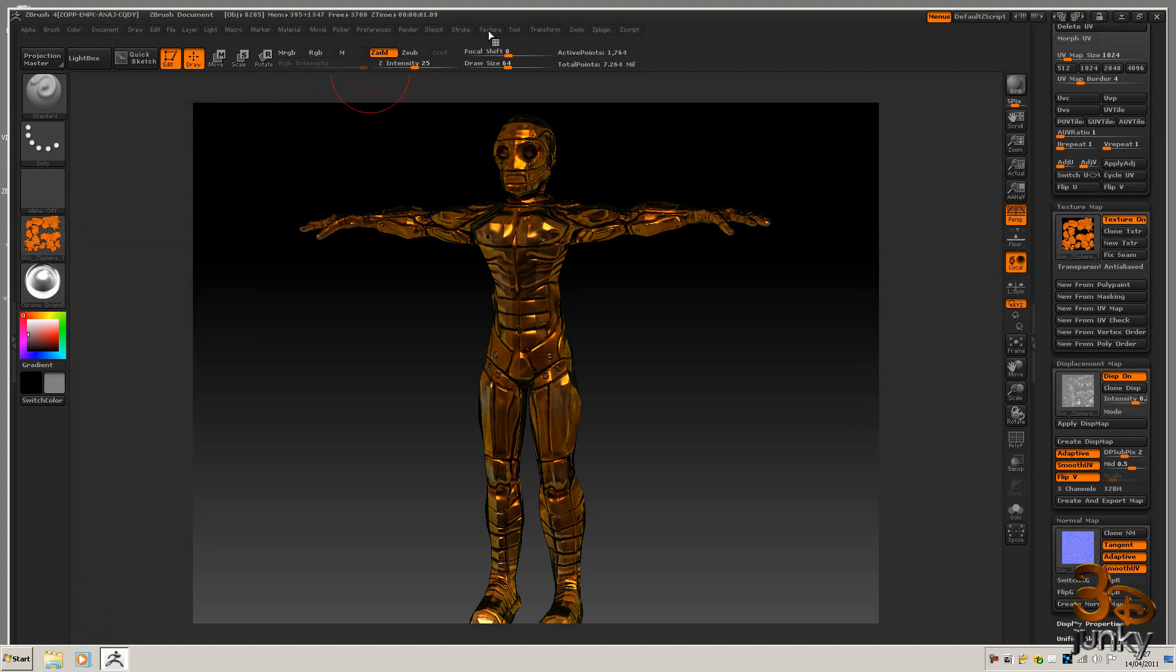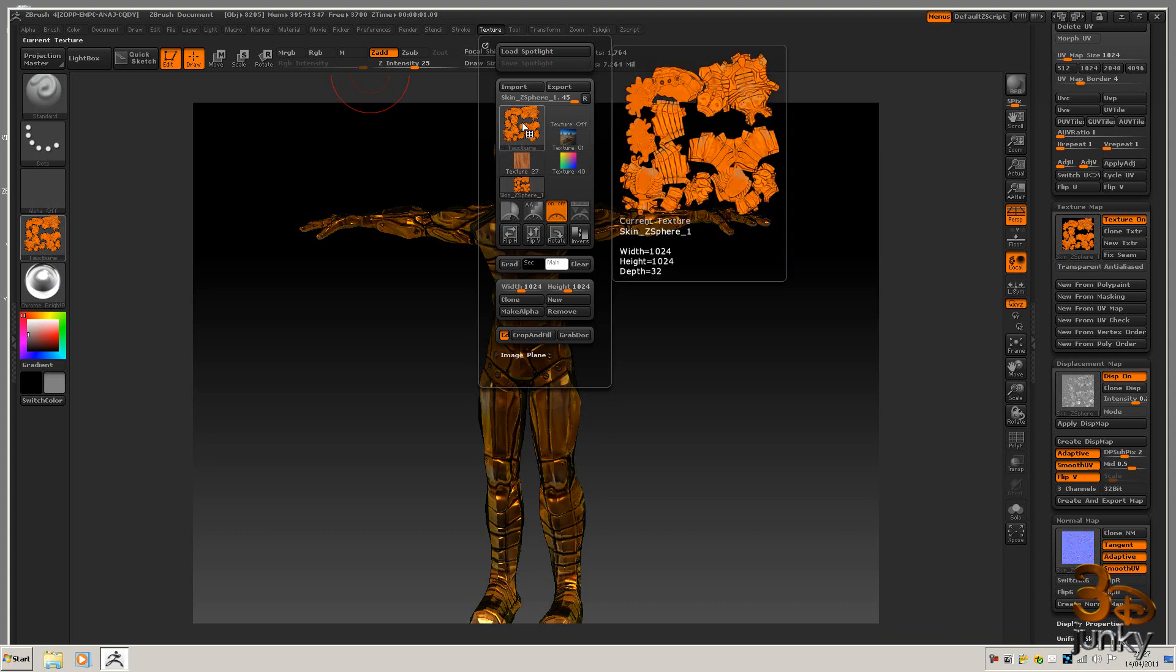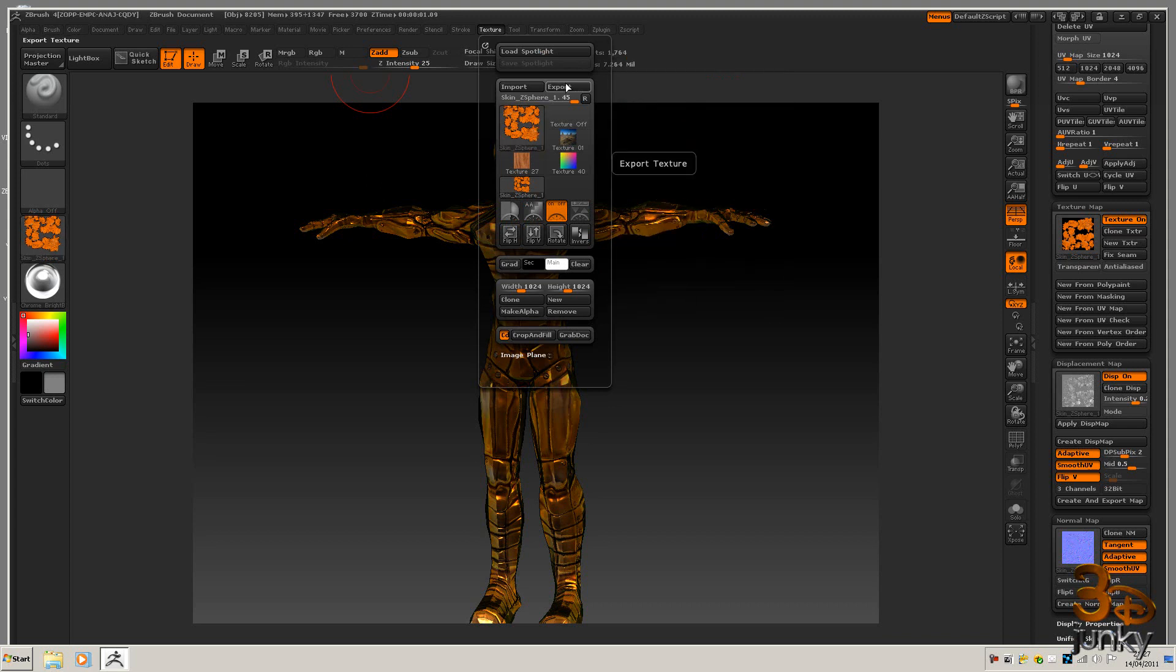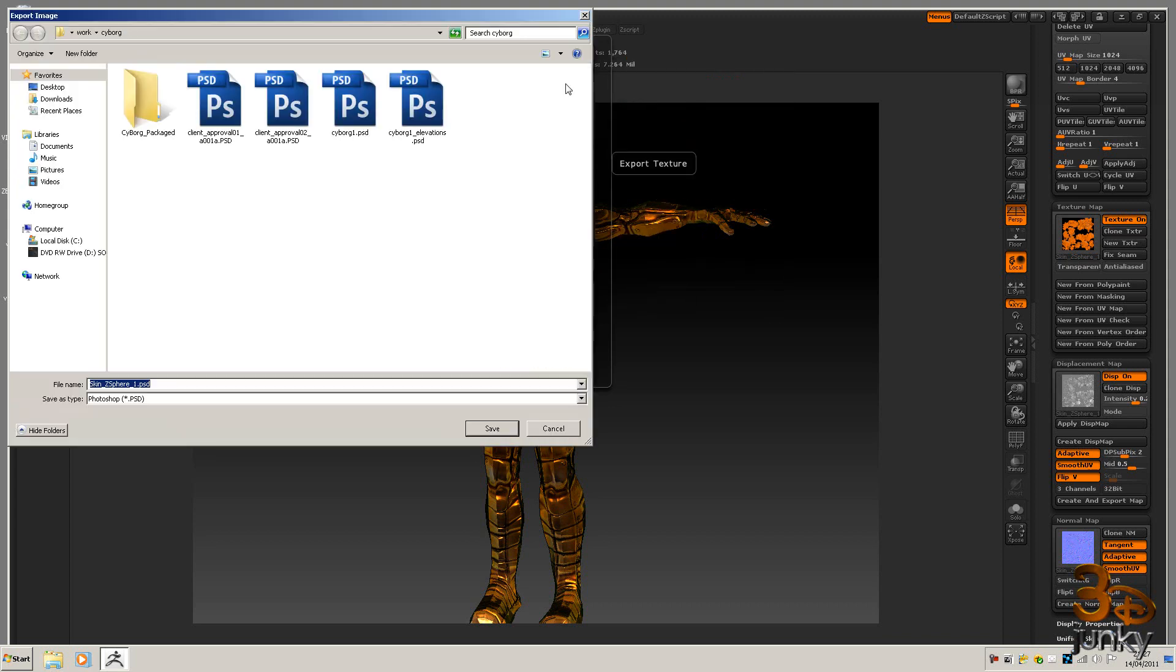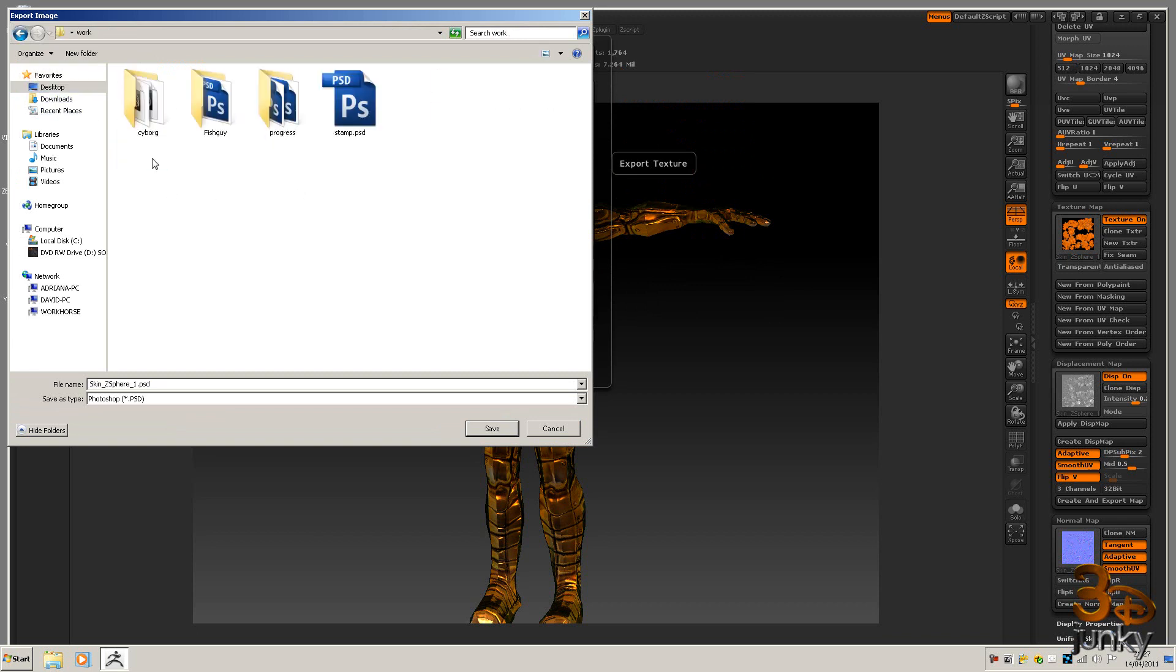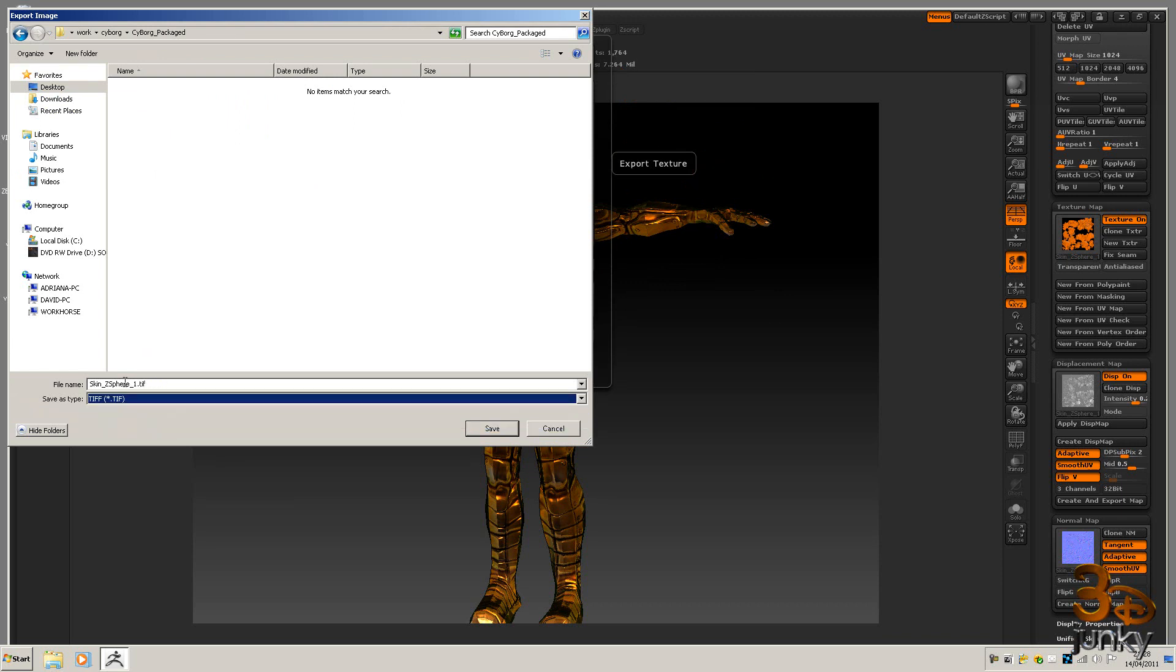It'll also appear over here in the texture palette, so here it is. What we need to do in Maya is flip the V and we need to export that straight out onto my desktop into my work and into my cyborg package. I'm going to make it a tiff file and I'm just going to call it texture and then save that out.